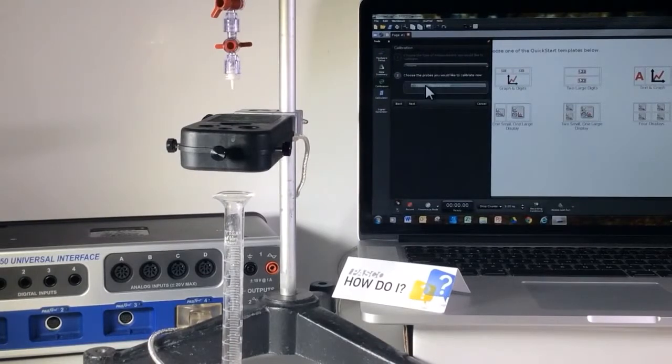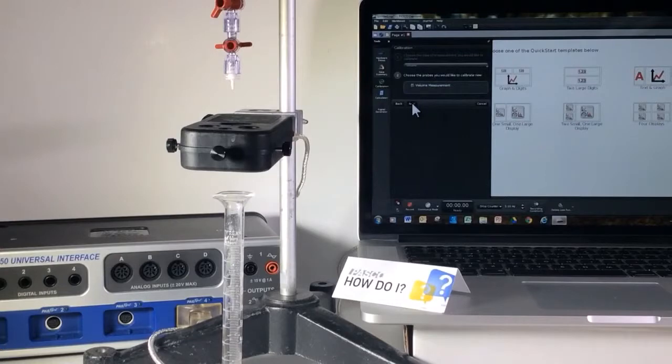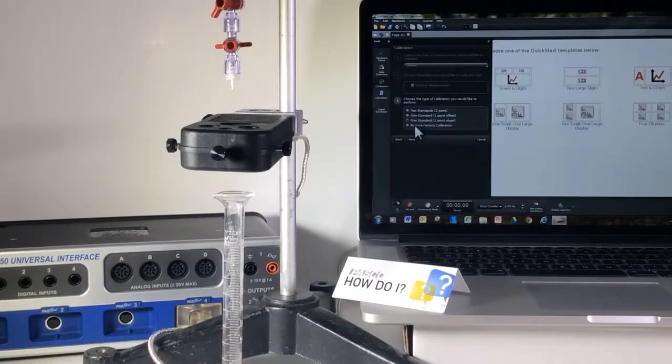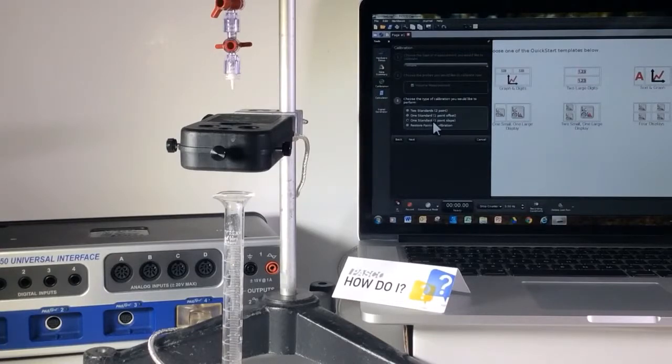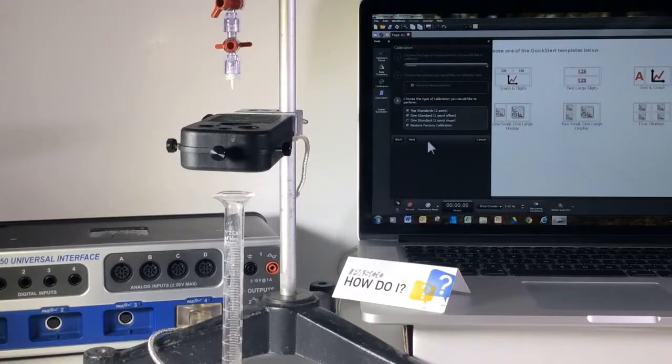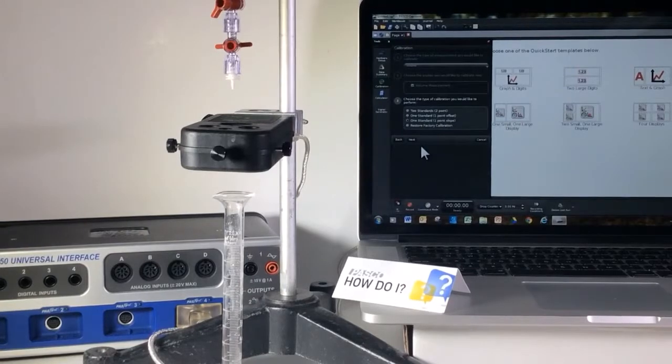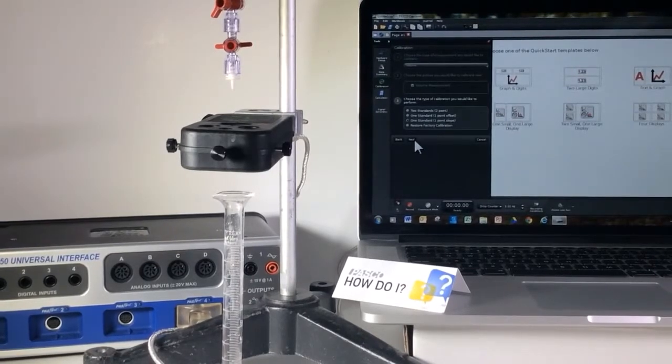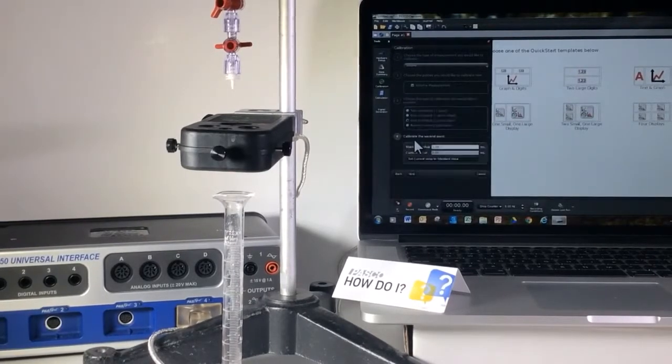Once again it's asking do you want to do a volume measurement? I'm going to hit next again. It defaults to the one standard one point slope. In general, I would always go with the default calibration.